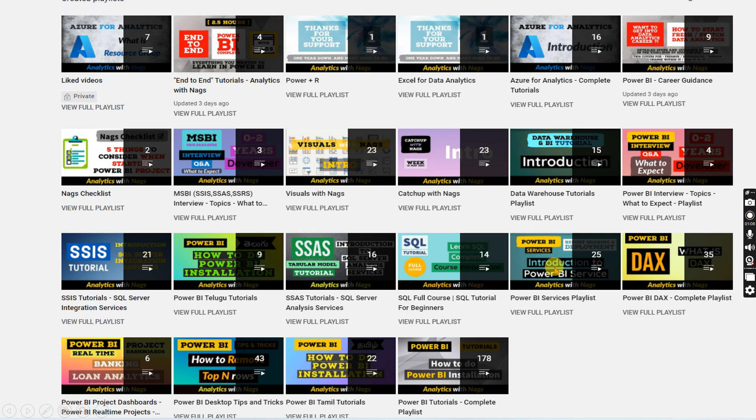This channel contains free content that covers Power BI, MS BI, Fundamentals of Azure and Data Factory and SQL as well. Please utilize this free content. Share this channel with your friends and colleagues.